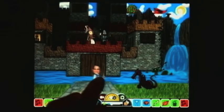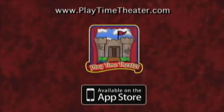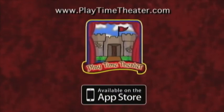That's all for now. Thanks again for watching. Contact us at playtimetheater.com — we love to hear from our customers. Now go create!